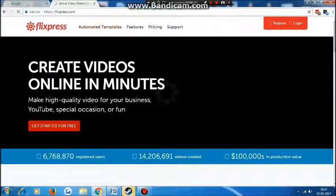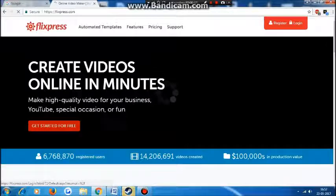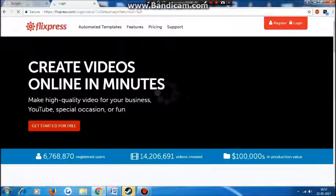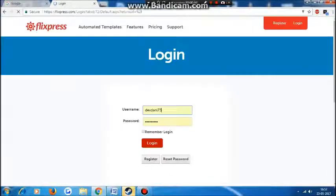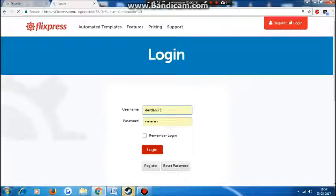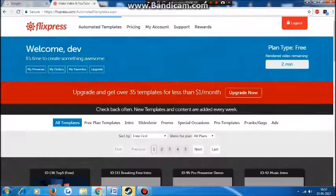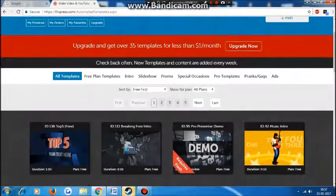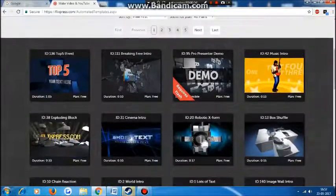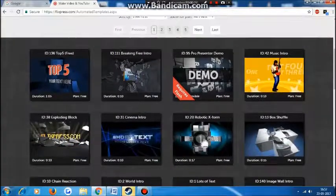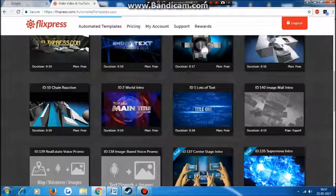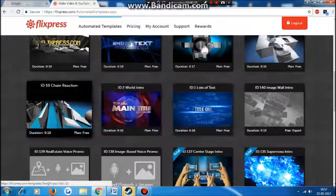After coming to the website, press login, or if you are new, register. Okay, now I'm logged in. You can see there are many free intros available like this.